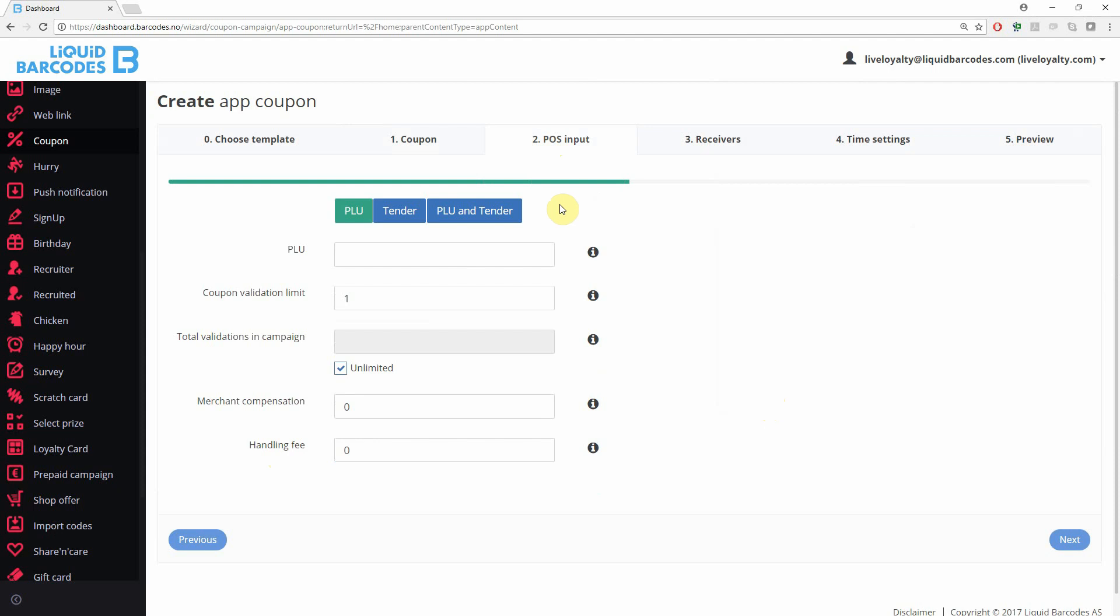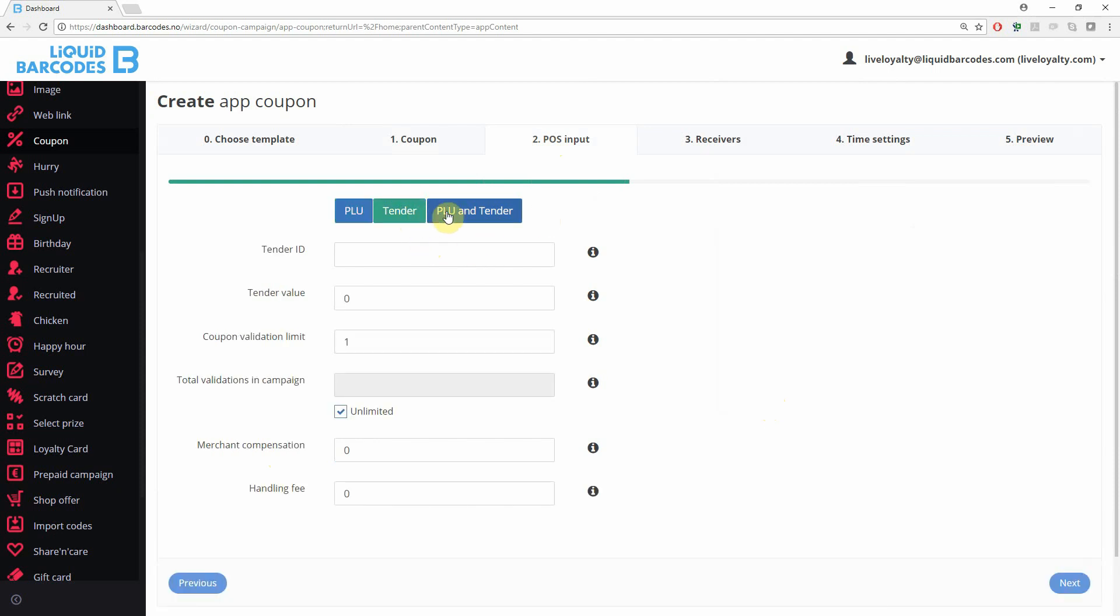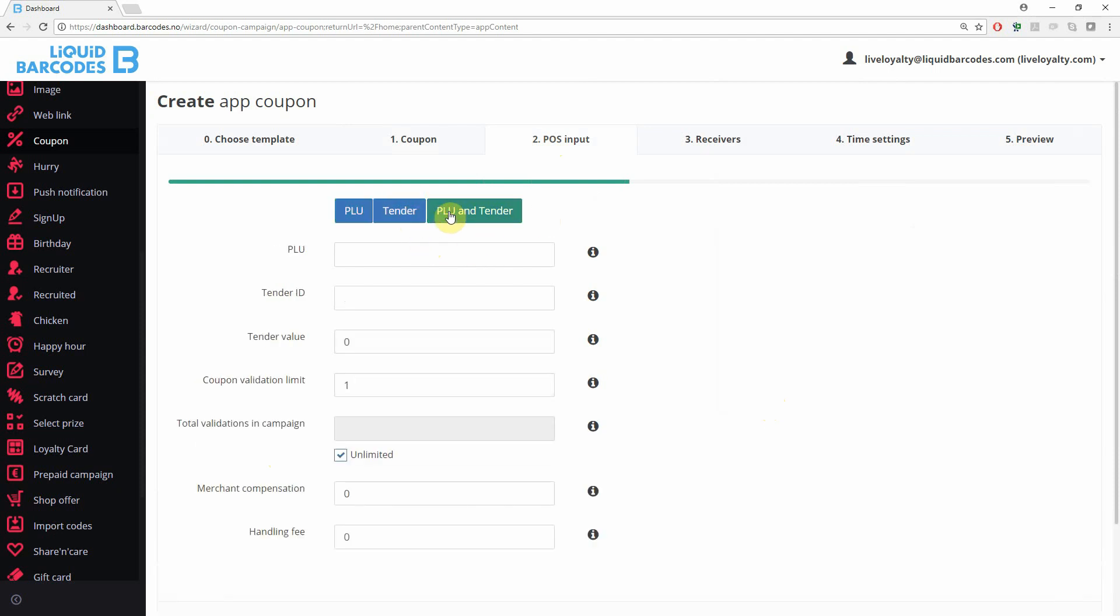Under POS settings, you set the PLU, tender, or combination of PLU and tender. If your POS uses conditions instead of PLU, there are separate videos explaining conditions.